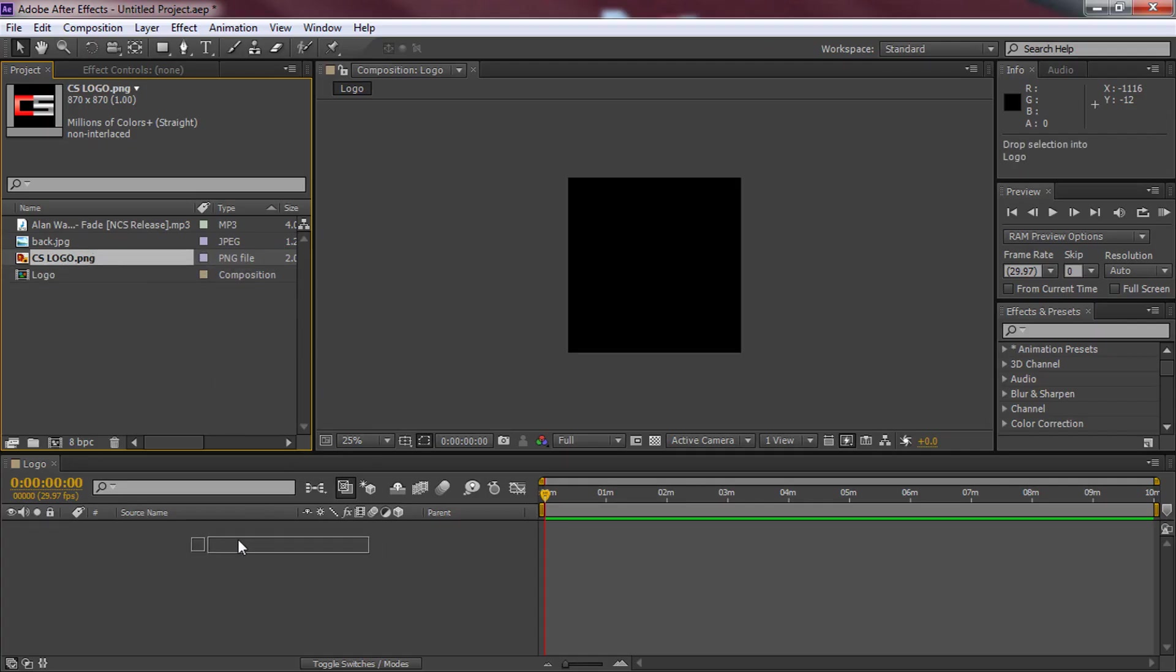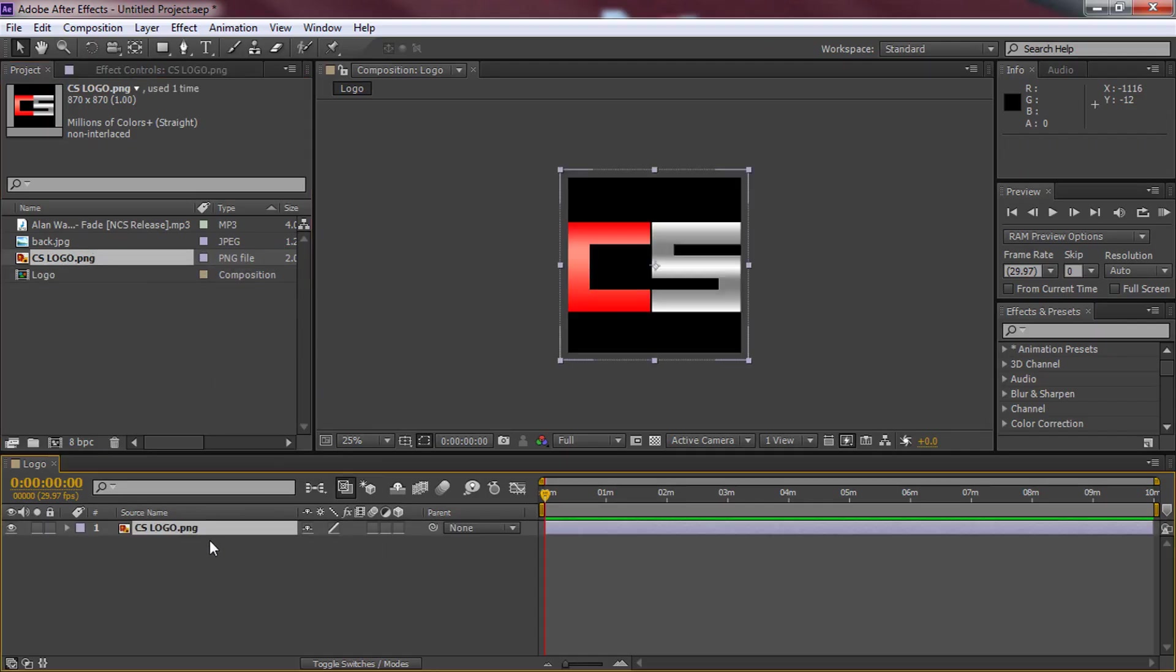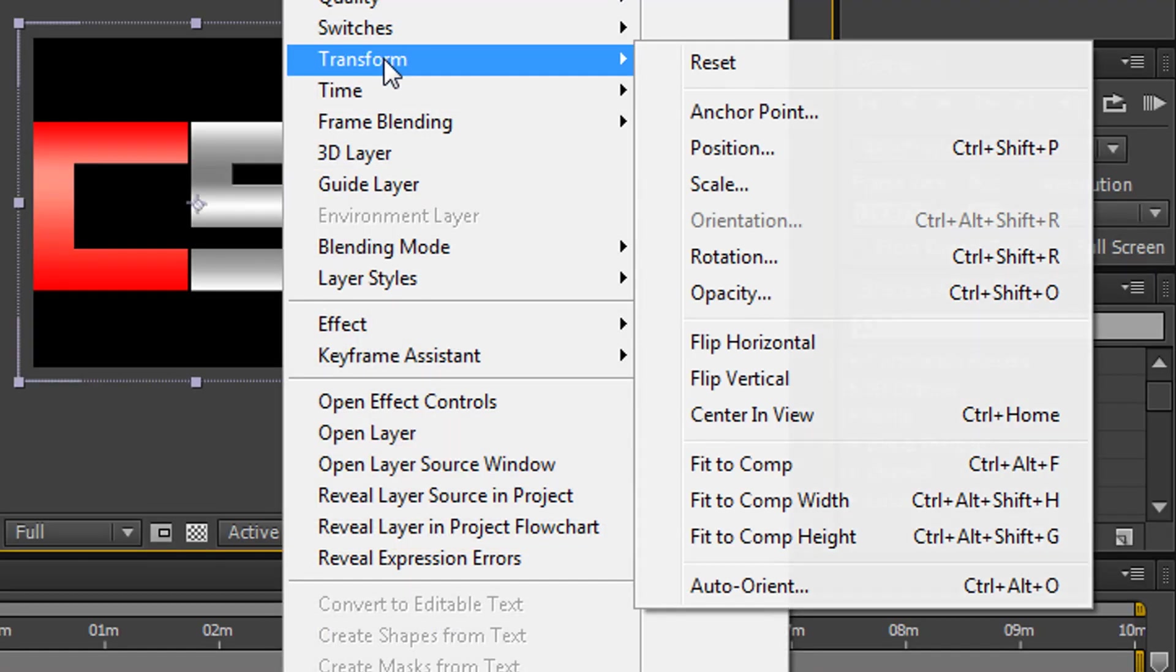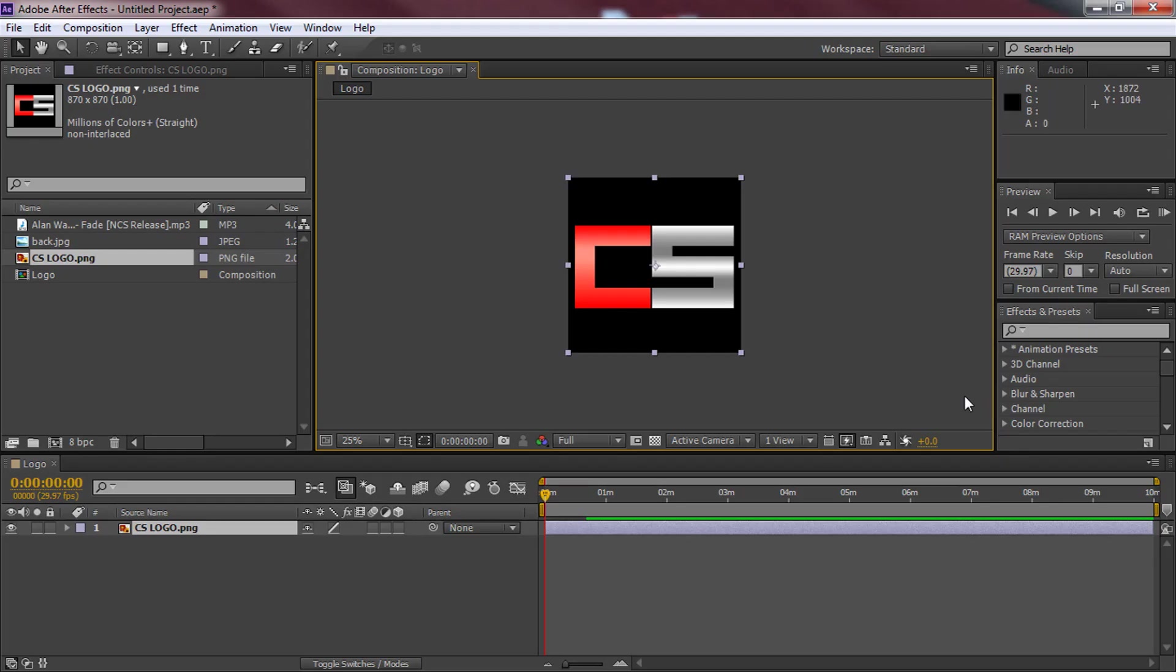Now from there we're simply going to be dragging on the logo down here. As you can see it doesn't fit, just right click, select transform and select fit to comp.